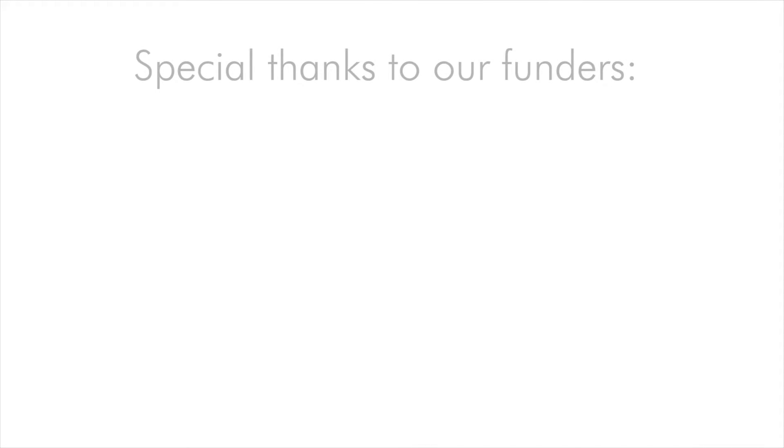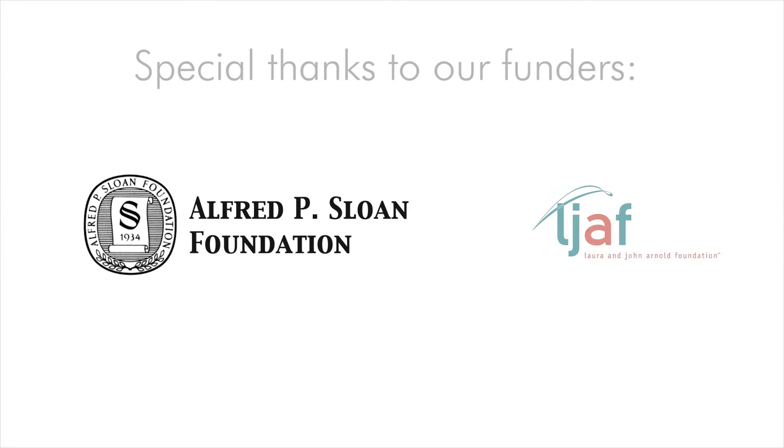Finally, we would like to give special thanks to our funders, the Alfred P. Sloan Foundation and the Laura and John Arnold Foundation, who have made this work possible.